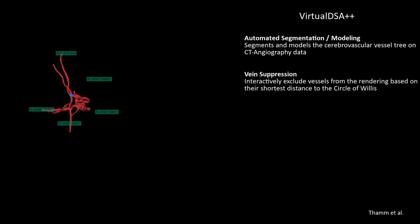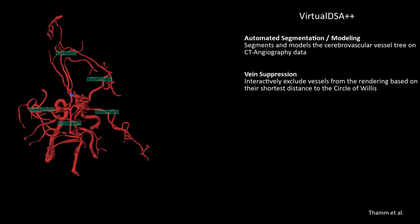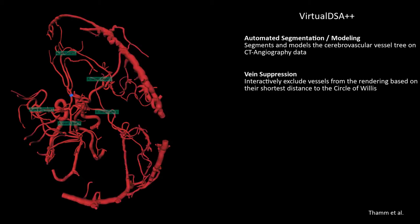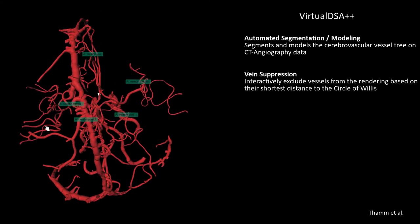It also allows to exclude veins from the rendering based on their shortest distance to the circle of Willis. This feature is called Vein Suppression. The blue cube in the center indicates the root node where the vein suppression relates to.